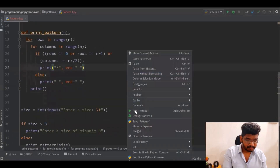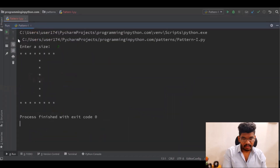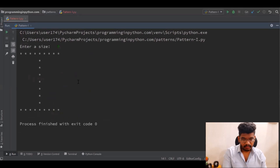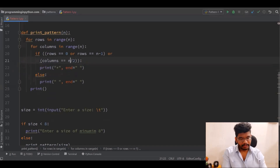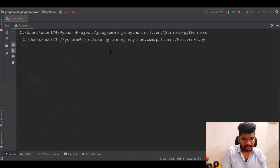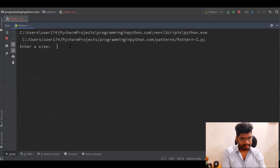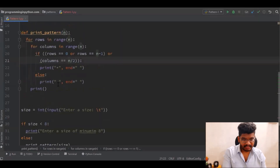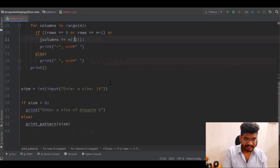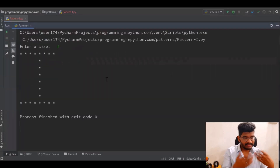Let me run this. With size 8, you can see the letter I. I'll also give an odd number of 9 — you can see 9 works correctly. If I remove the floor division and use normal division and run again, you can see with even numbers it's fine, but for odd numbers like 9 the middle column is missing. Because as I said, n // 2 gives an integer result, so using floor division we get the correct output.